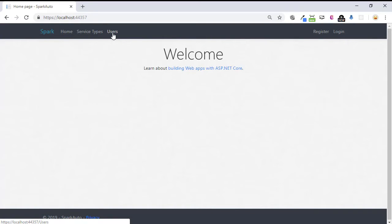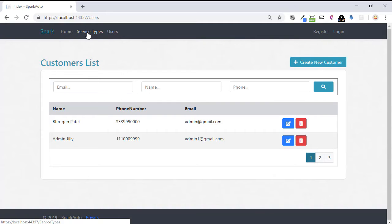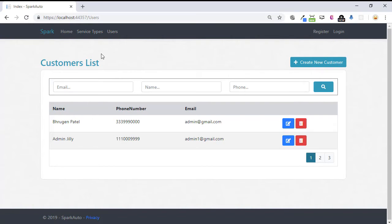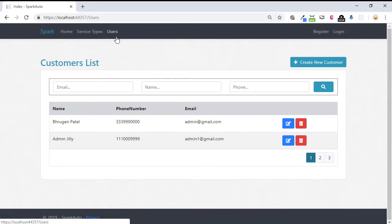Now that we have completed the user section here, we have two sections: user types and users. In our website, we will have two types of roles - one will be customer and the other will be admin. The functionality of service type and users should only be accessible to admin of the website.